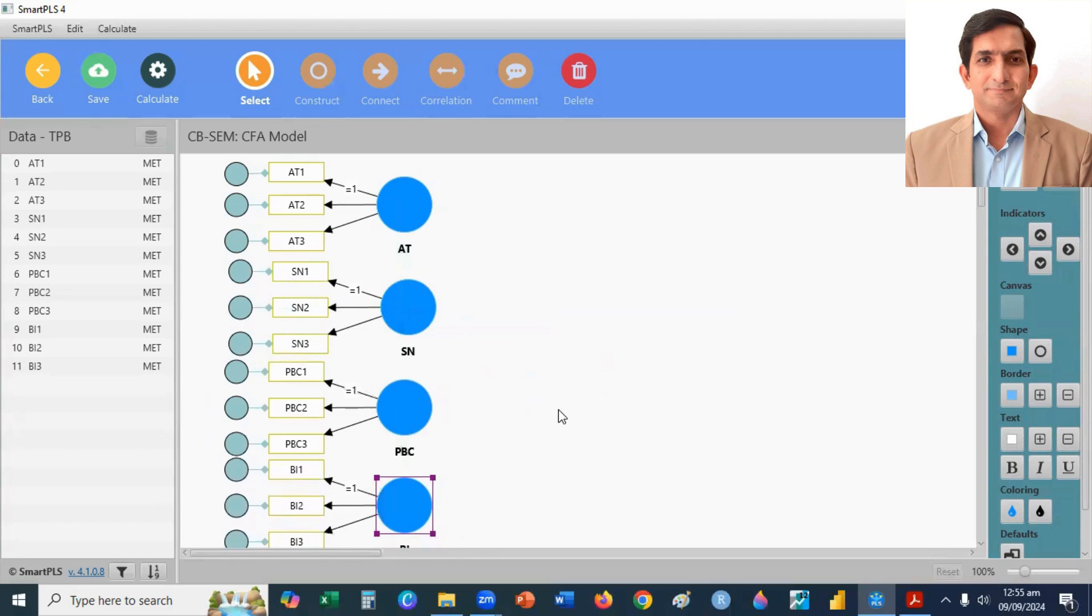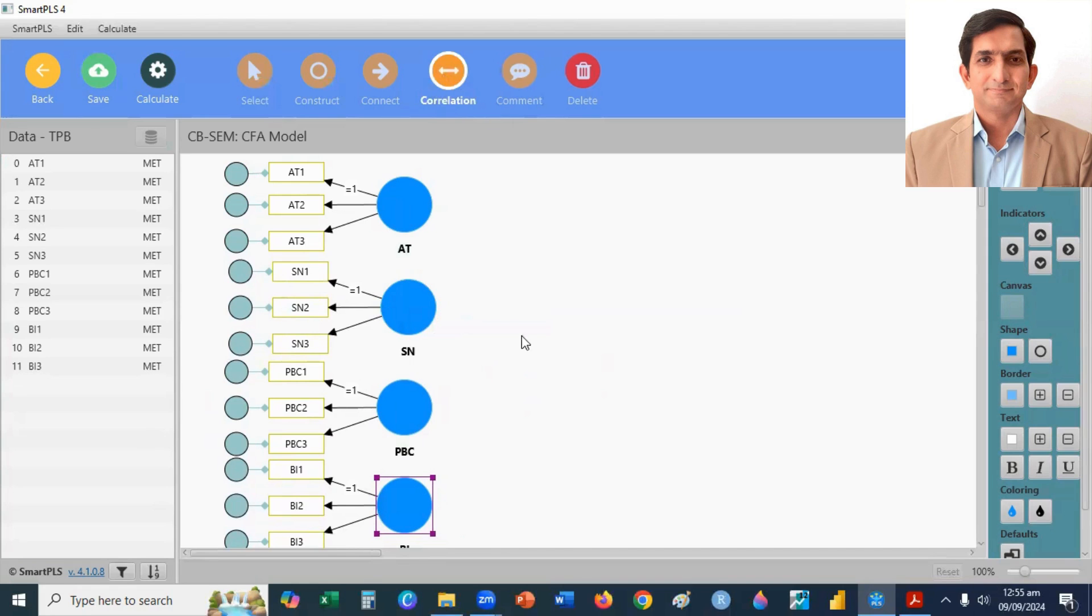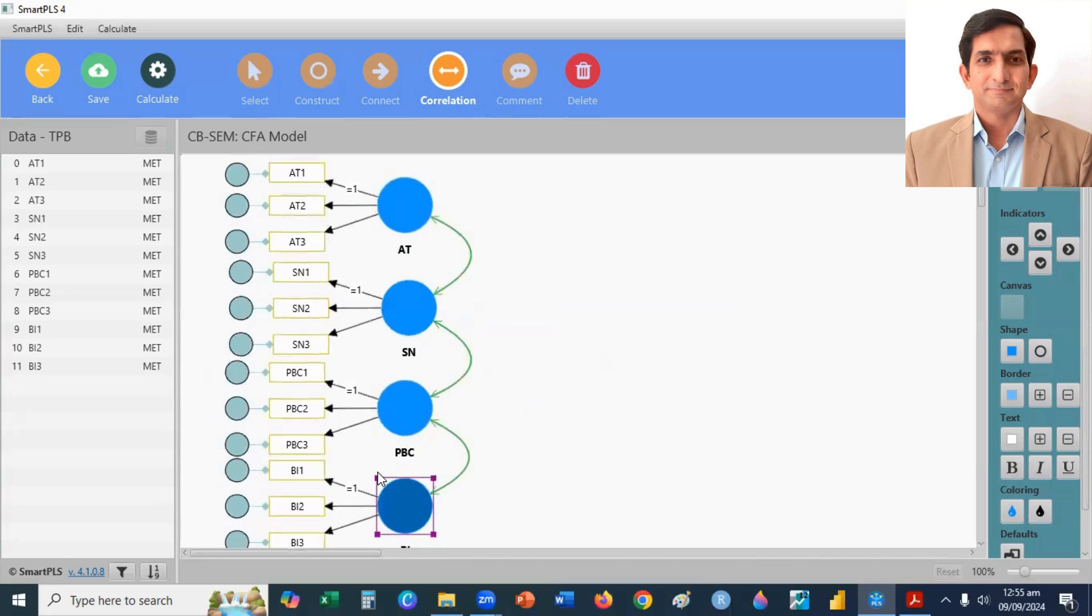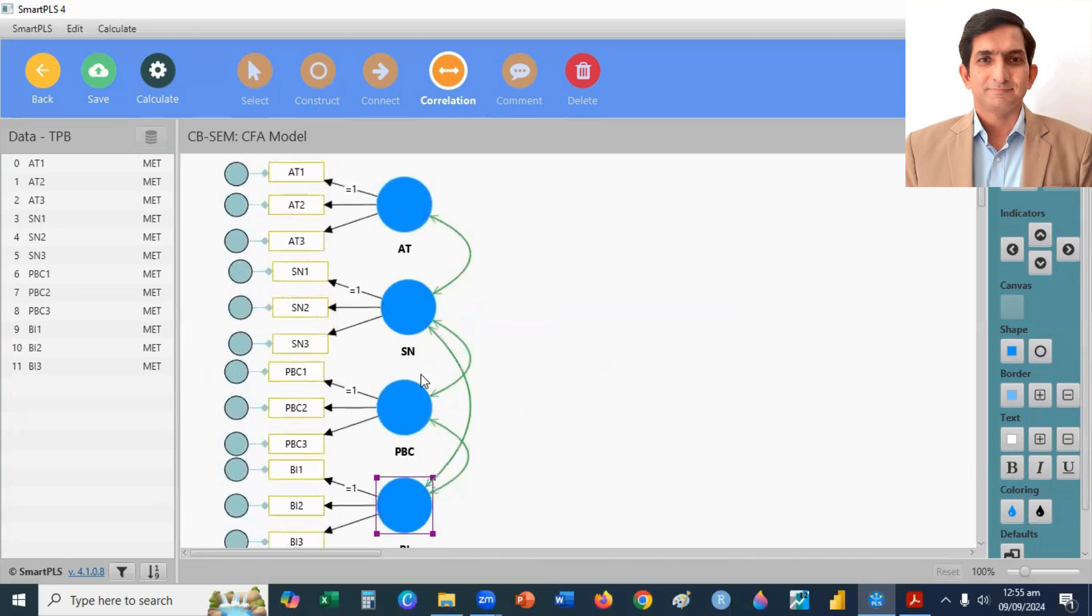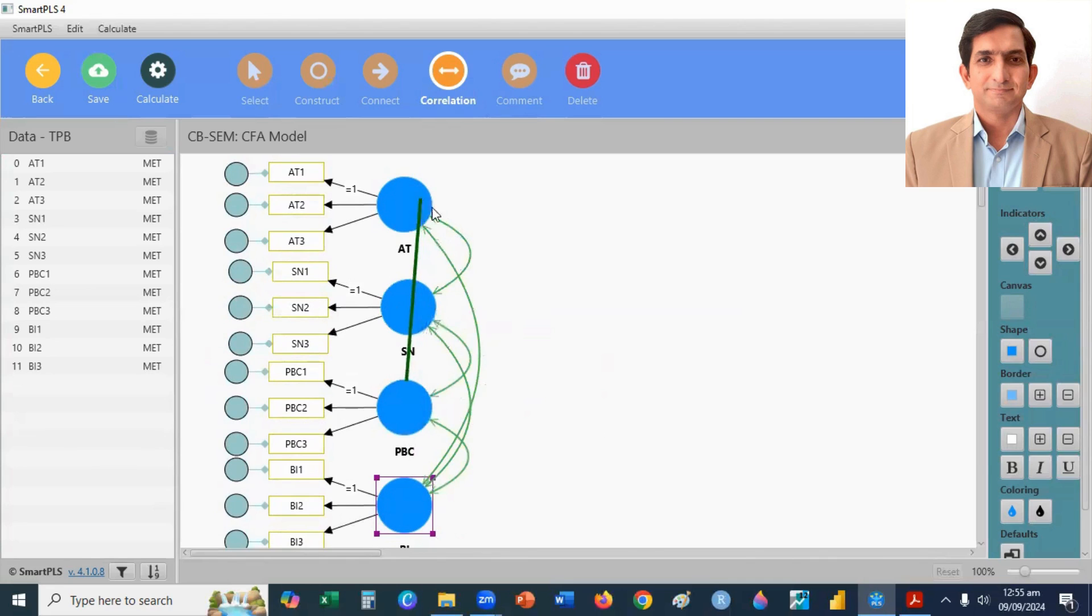Here, I have four constructs. So, after that, I'll draw covariance. I select the double-headed arrow. Here, I create covariance. So, I am creating here covariance.